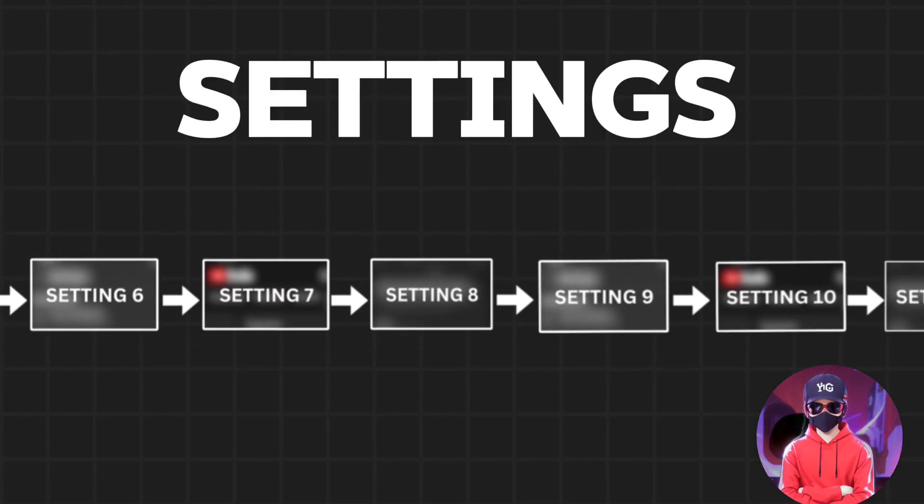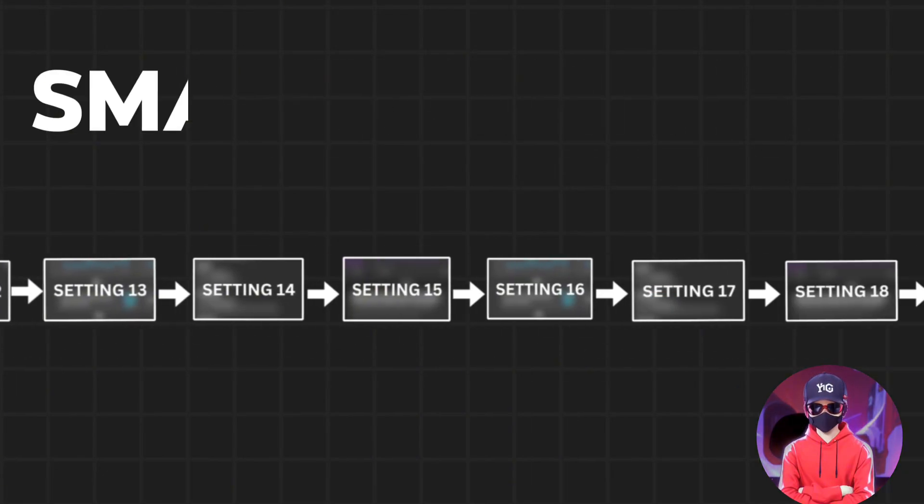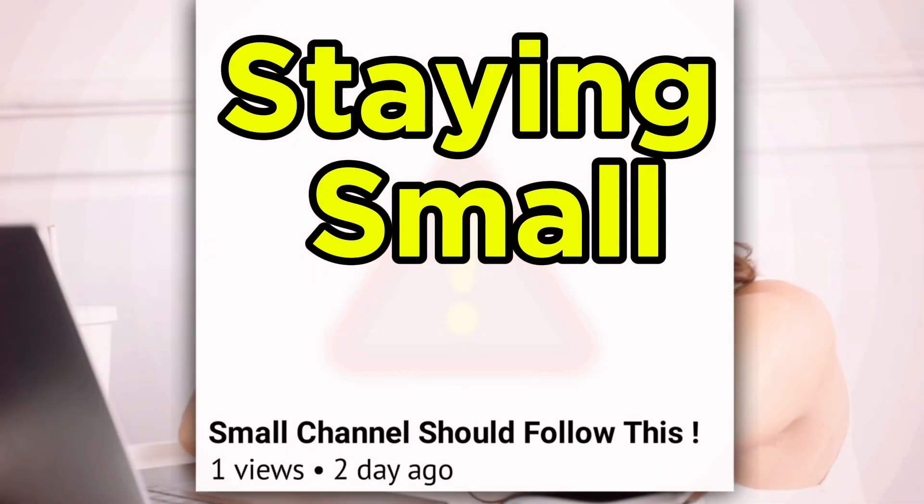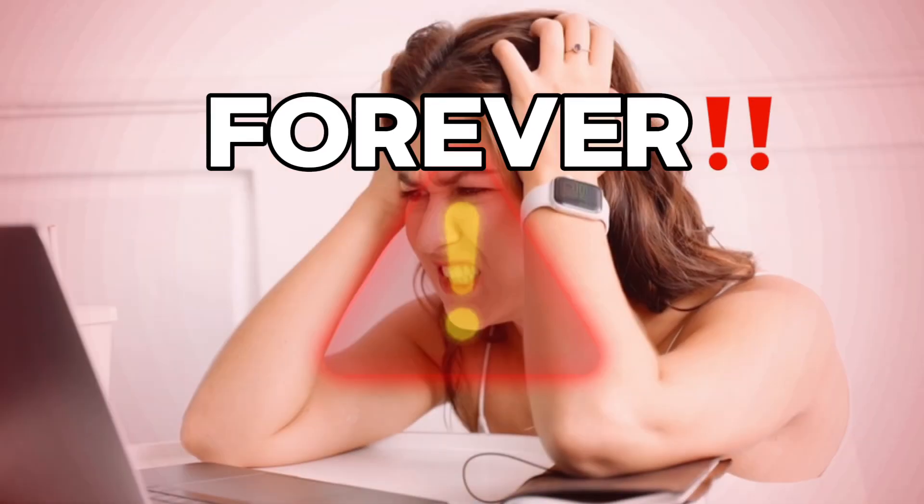Here are 21 essential settings that small channels must adjust or risk staying small forever.